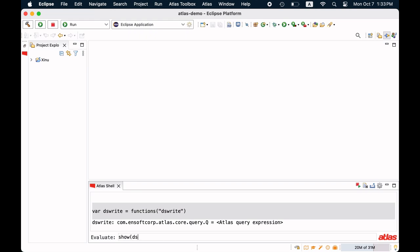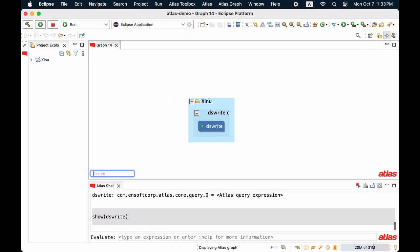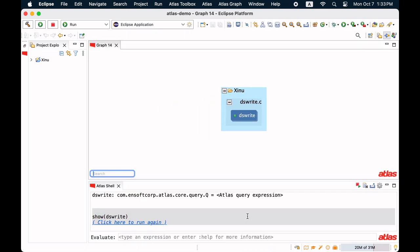Using the show query, we can see the result of the query executed. It shows a node in the graph that represents the function dswrite.